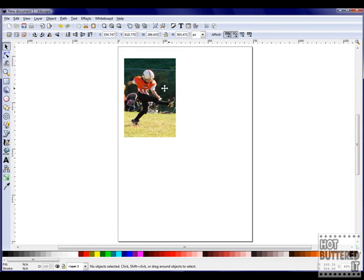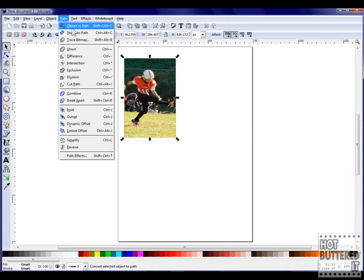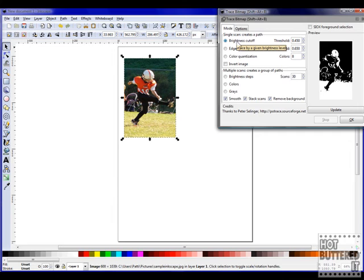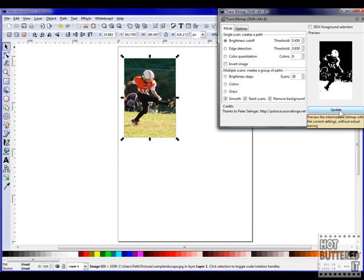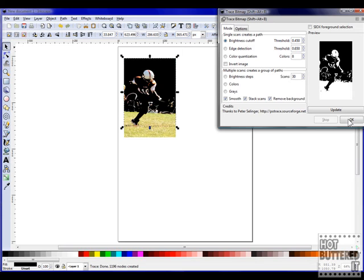For our next project, we've imported the same photograph. Using the trace bitmap option, we'll create a different effect. Choose trace bitmap and use a single scan with brightness at .45. Click update and then click OK and allow it to scan.